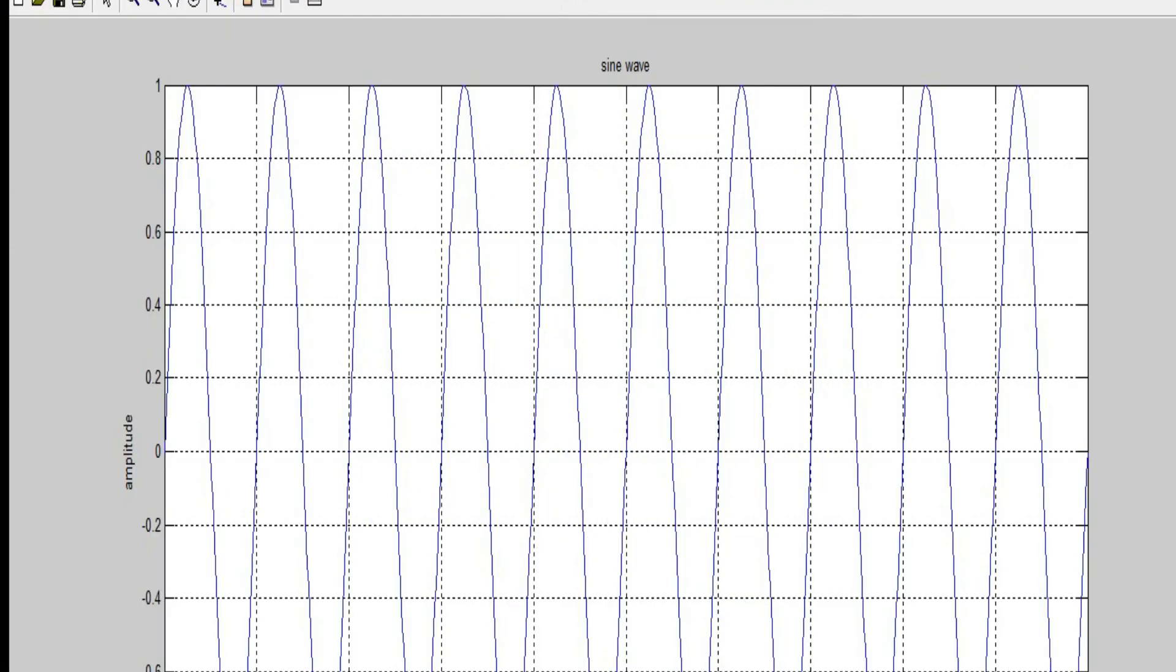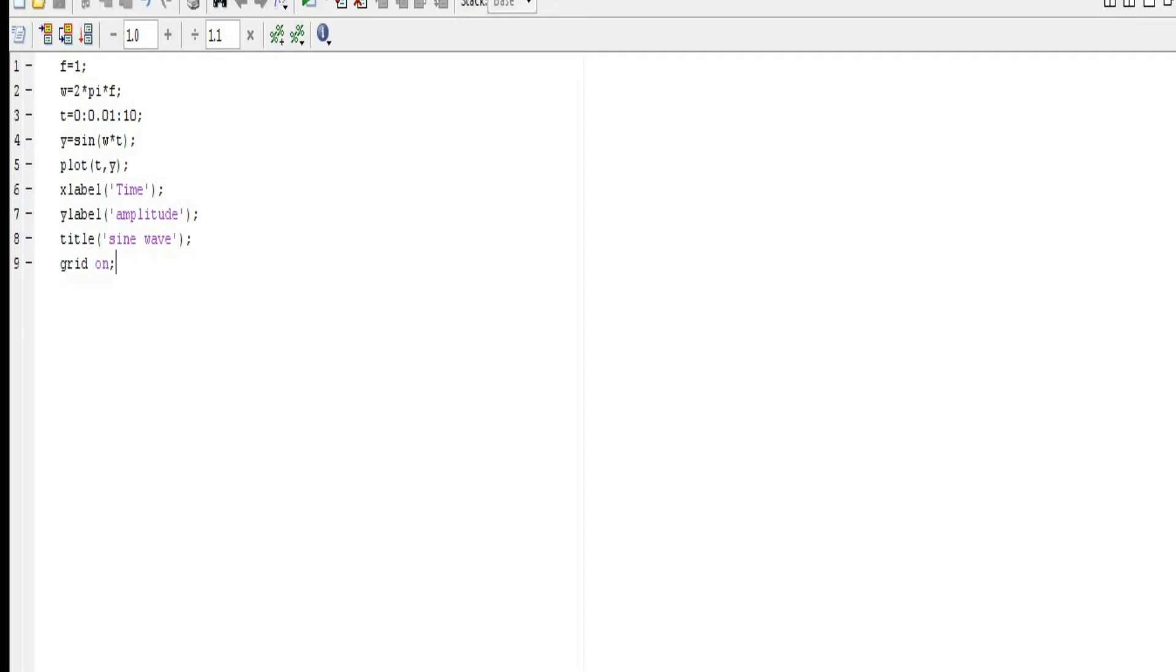And as you can see here, we have got the normal sinusoidal wave. This is quite nice. Next, what to do if you want to generate a discrete sinusoidal wave? Now first of all you need to know what is a discrete signal.